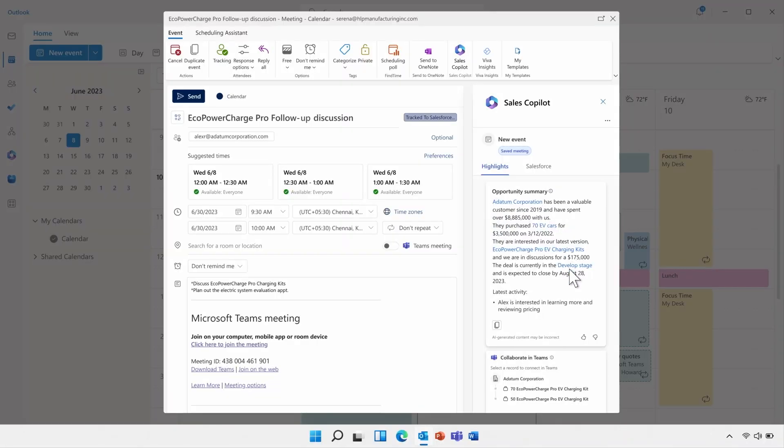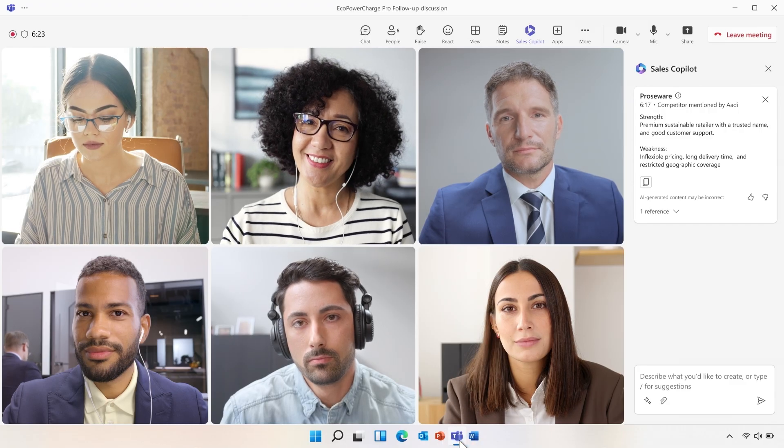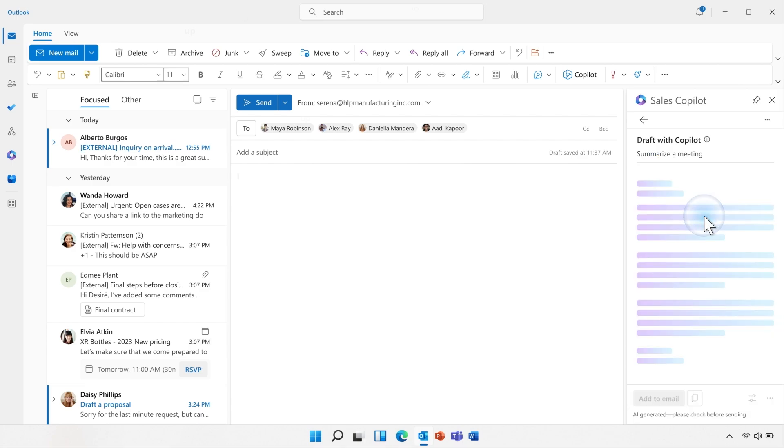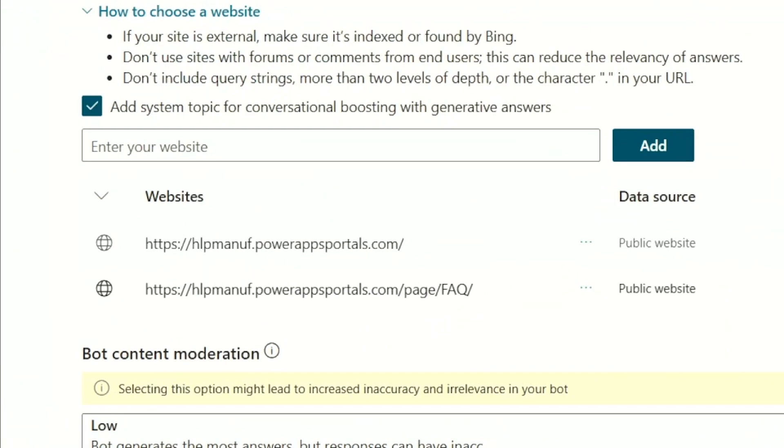Microsoft Sales Copilot uses generative AI to help seller productivity, efficiency, and help them close more deals. It works with all the leading CRMs.